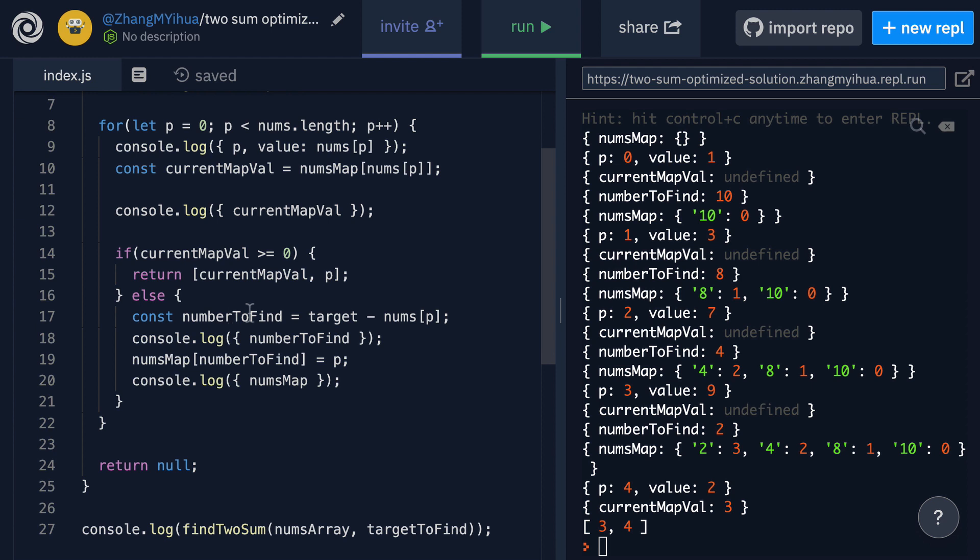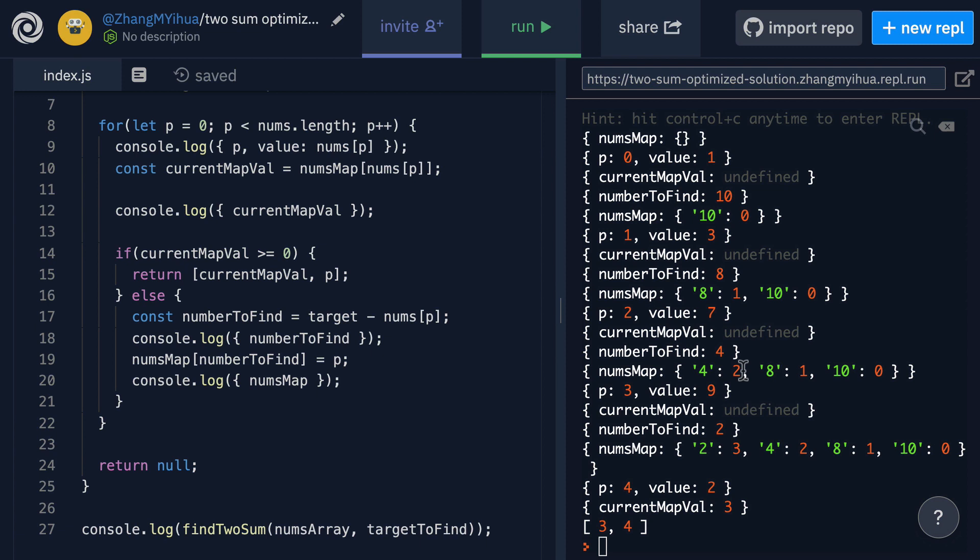As we know our if condition will break. We step into our else statement. We calculate a new number to find 11 minus 7 which gives us 4. Then we add that 4 with the key of 4 and a value of 2 to our nums map and we go back up our for loop and we repeat the process again.